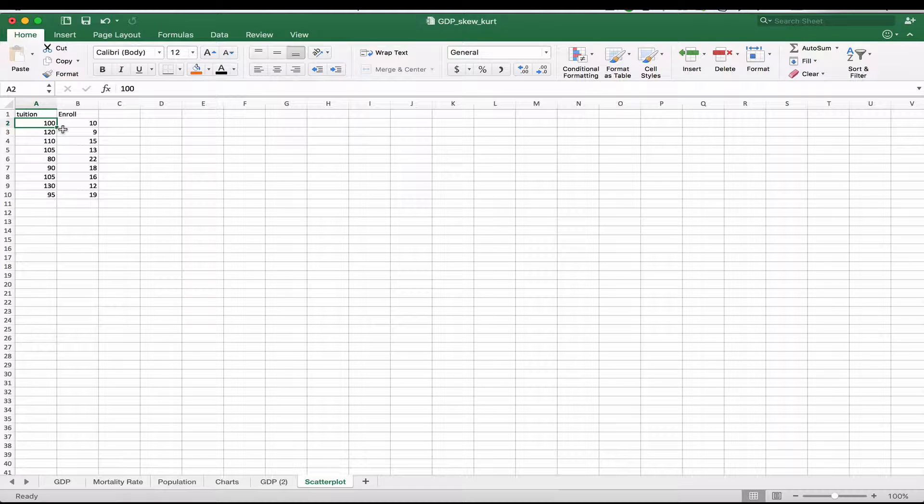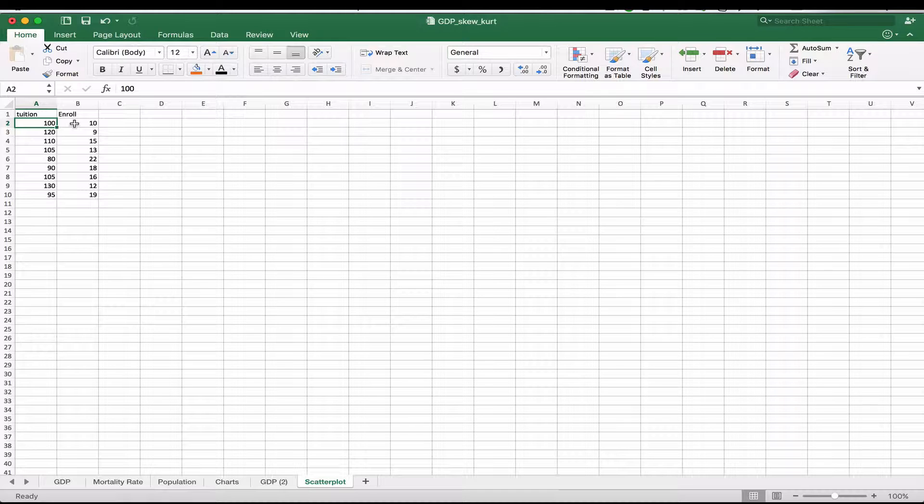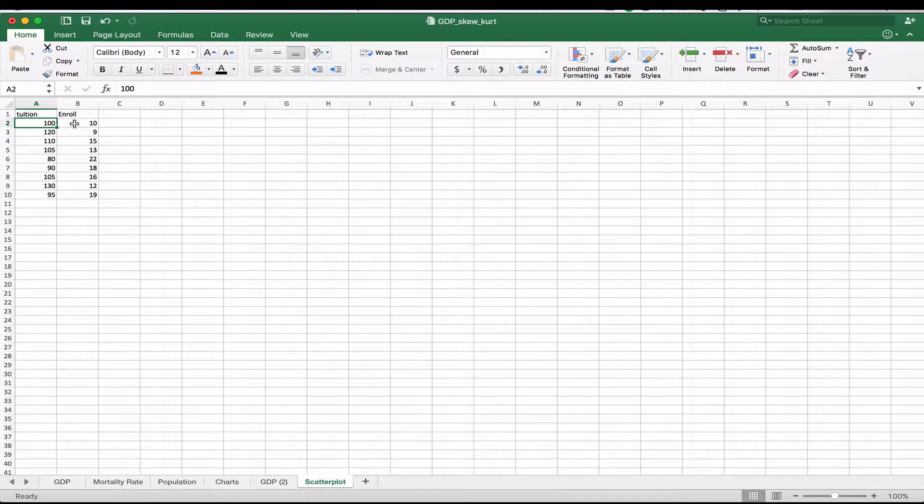So we have two columns here. We have the tuition per credit and the enrollment for a particular class. Now, again, correlation doesn't necessarily mean causality, but we're just using this as an example.